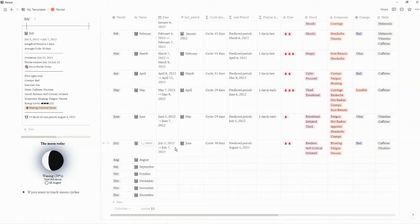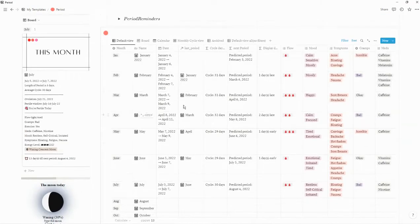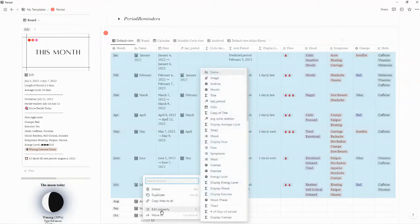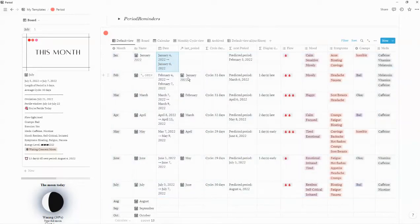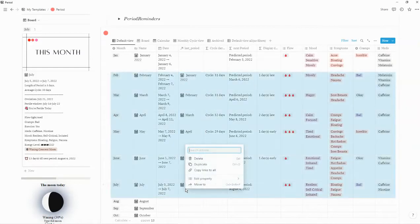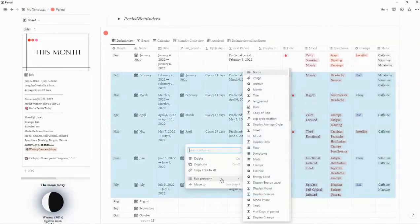If you'd like, you can delete all of these, or you can clear out the dates by highlighting all of the entries, right clicking, going to Edit Property, then Date, and selecting Clear. You can also do that for all of these — it's a longer way to do it, but it's up to you which option you prefer.